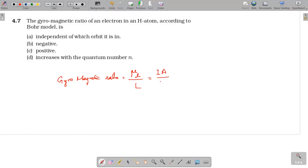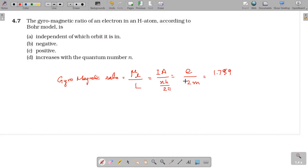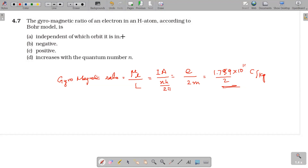Solving the problem, the gyromagnetic ratio comes out to e/2m. The value of e/m is 1.7592 × 10¹¹ Coulombs per kilogram. This is a definite value for all orbits — independent of which orbit the electron is in.